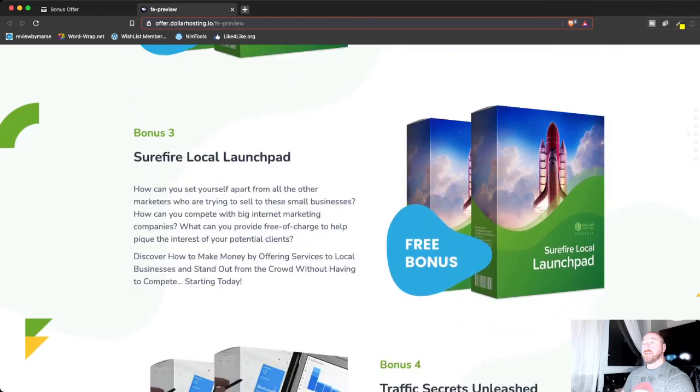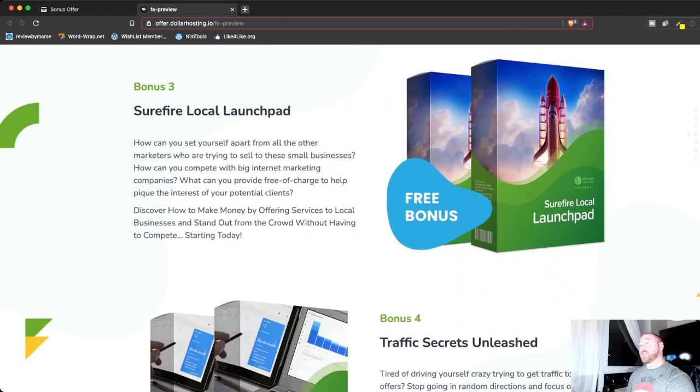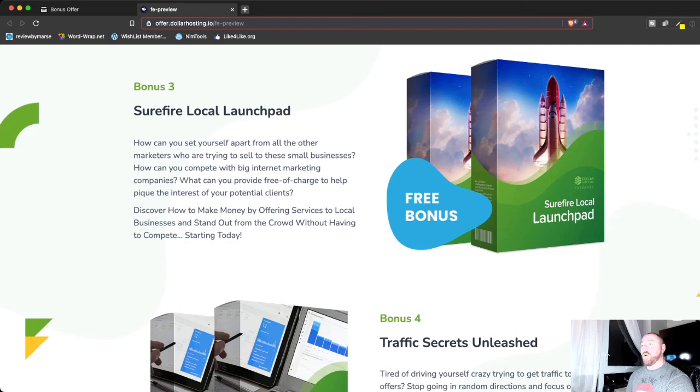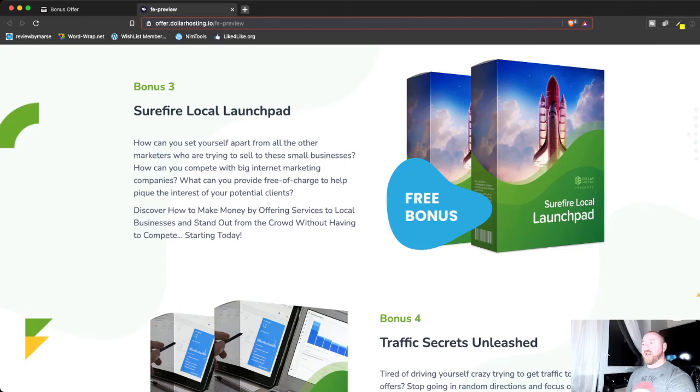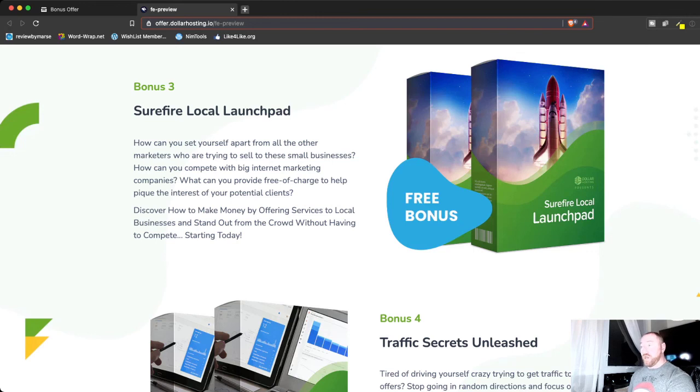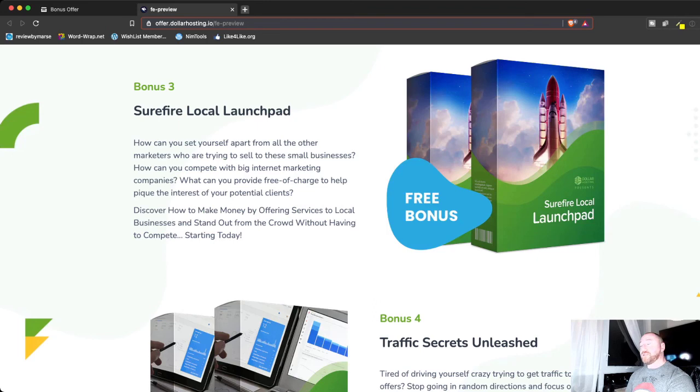Next, he's giving you access to surefire local launch pad. Now, something that's very popular right now and it's very lucrative is offering services to local businesses. A lot of these local businesses want to get online. They may not have a website or whatever, but offering these services to local businesses, you're going to stand out from the crowd and start creating an online business, almost like an agency. You could is one of the options you could do, but targeting those local businesses is going to definitely help you start to grow as an online marketer.